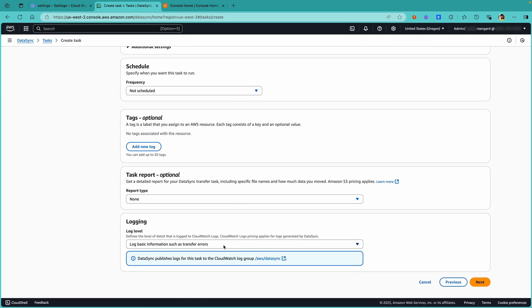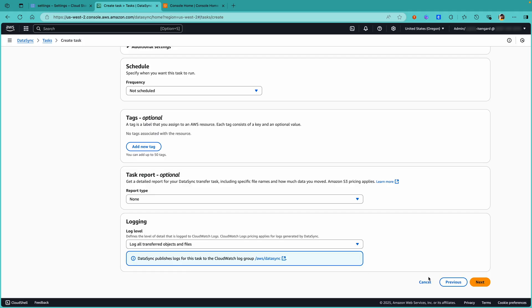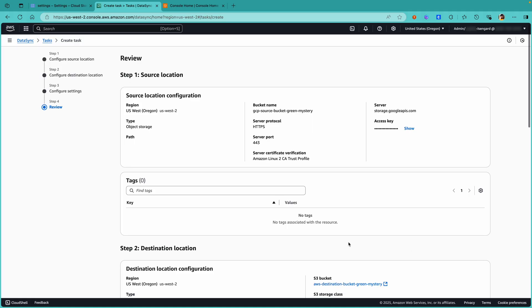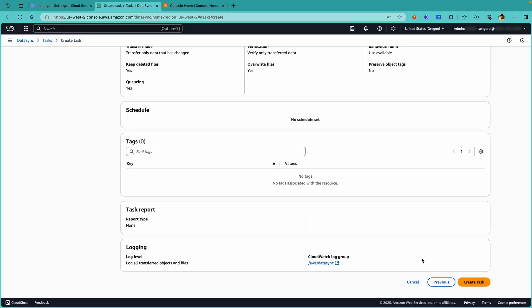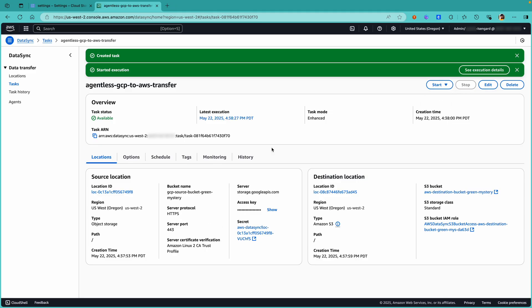For logging, for the purpose of the demo, I'm going to select Log All Transferred Objects and Files. Let's click on Next, review all the information, and click on Create Task. Once the task is created and available, click on Start with Defaults. Under the location details, observe that the credentials are stored as a managed secret by the DataSync service inside AWS Secrets Manager.